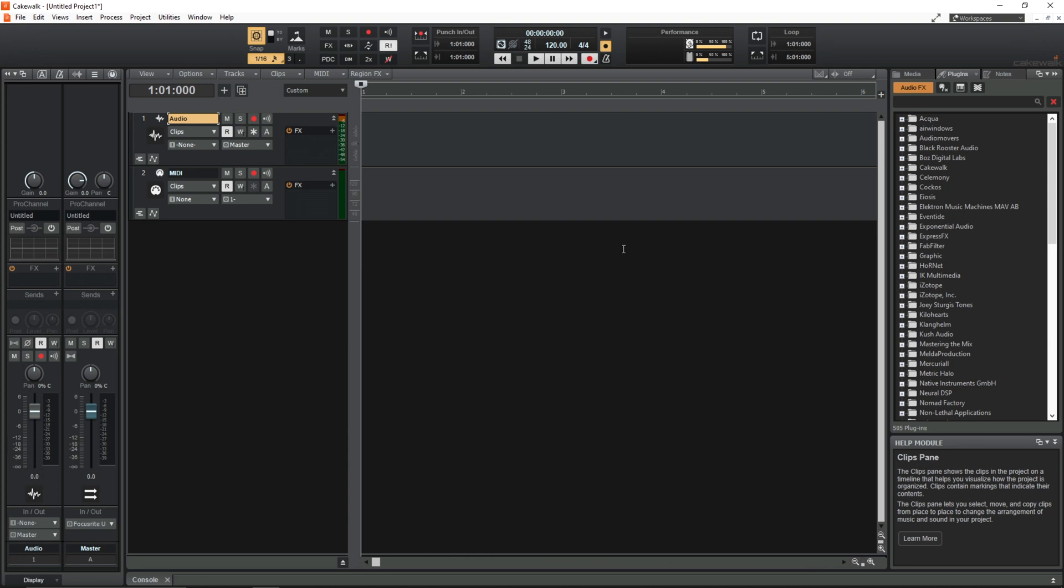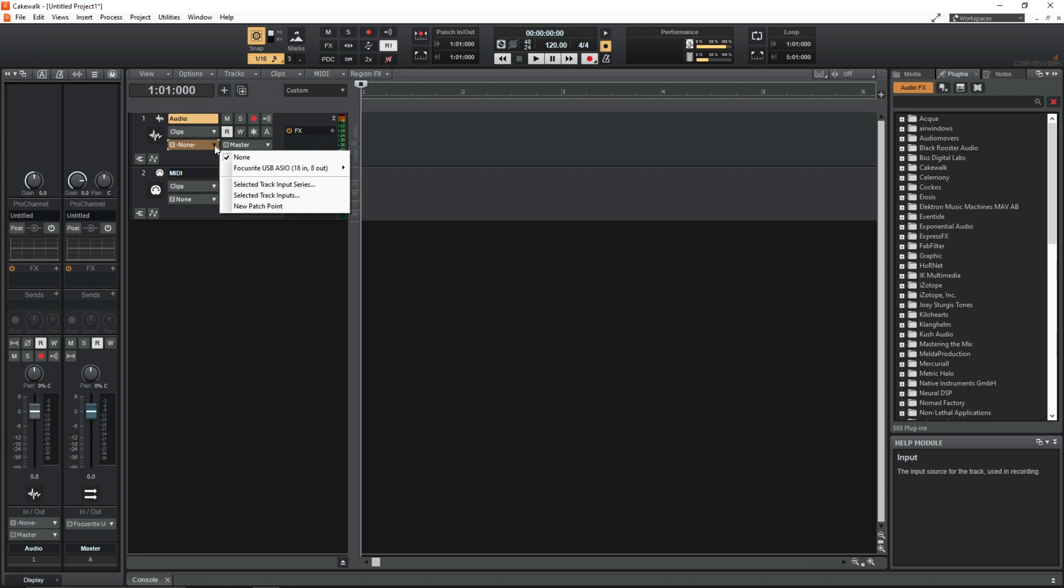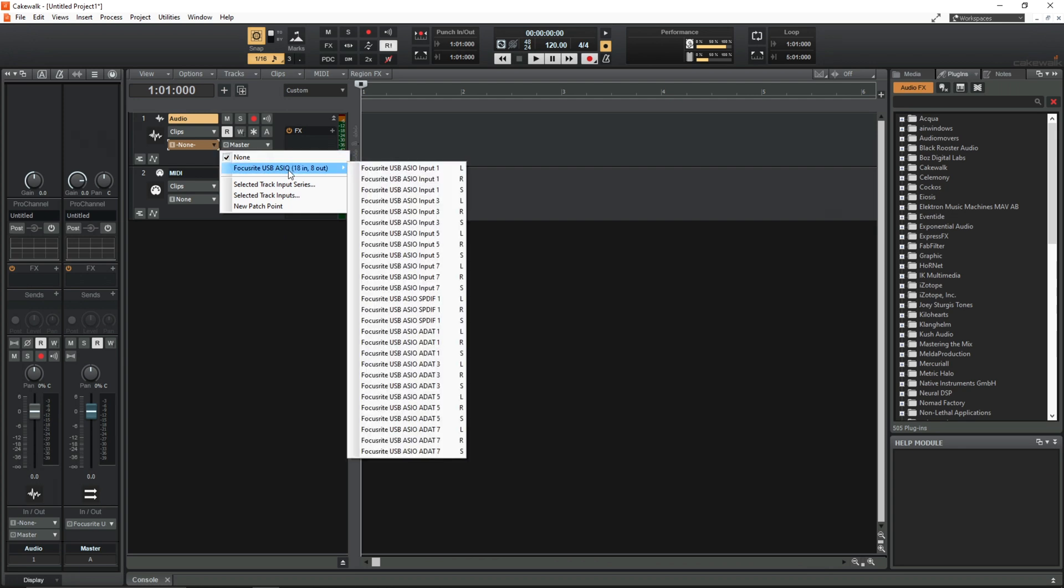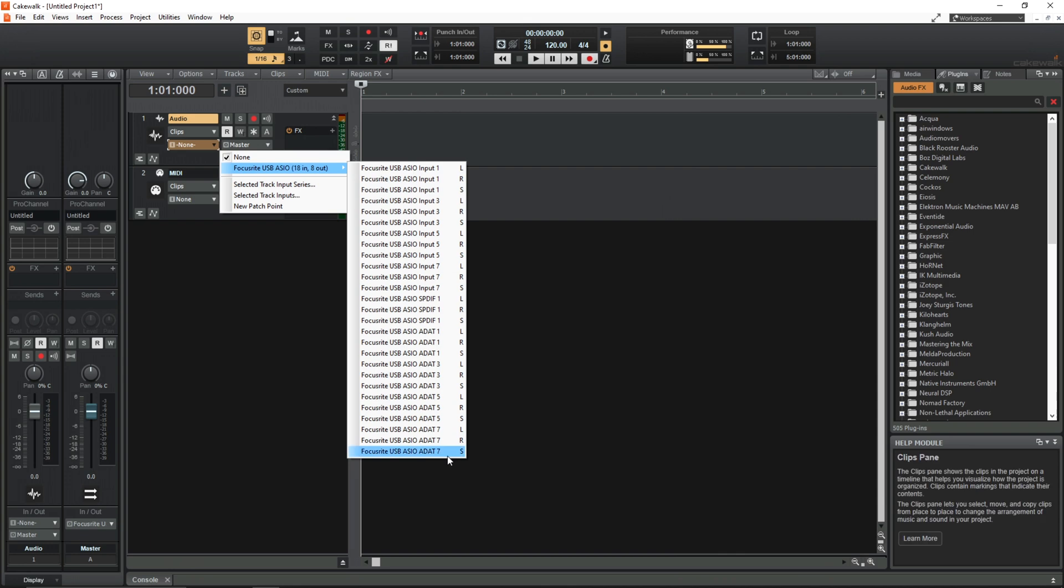So by default Cakewalk handles all of its inputs and outputs as stereo pairs. For example if I click this drop down here and I go to Focusrite USB ASIO which is a Focusrite Claret interface, we see all of this text that looks very similar if not the same in a lot of places.